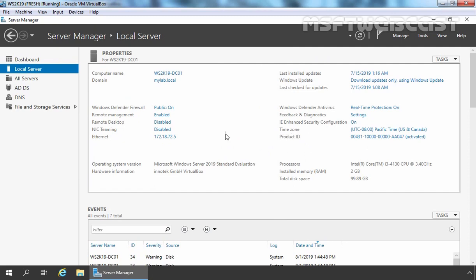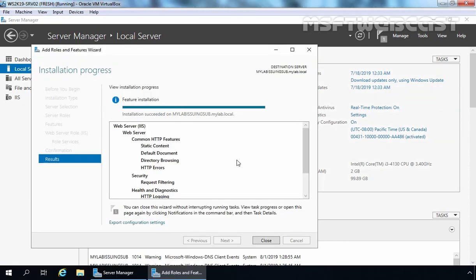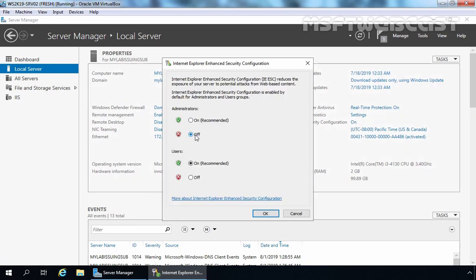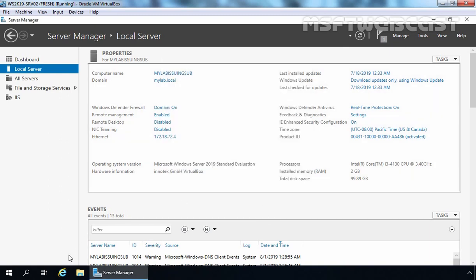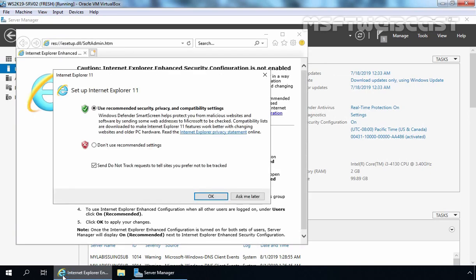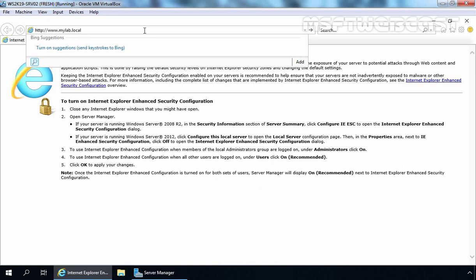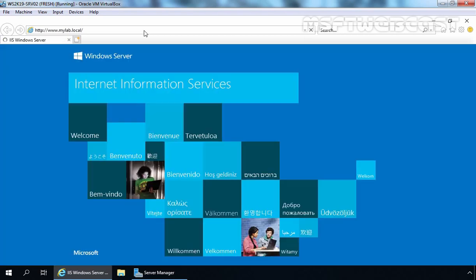Let's go back to our member server. The installation has been completed successfully. First, I am going to turn off the Internet Explorer Enhanced Security Configuration — for Administrator, I am going to click Off and click OK. Let's open Internet Explorer to verify that we can access the local website using the URL www.mylab.local. Let's type the URL www.mylab.local and press Enter. The default webpage is displayed — that means we have successfully installed IIS web service on this local server. Our test lab is up and ready and we can start deployment of the two-tier public key infrastructure with Windows Server 2019.